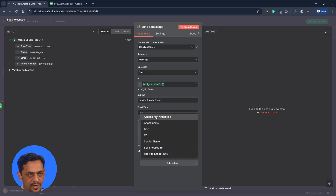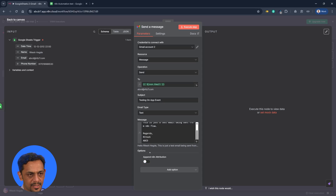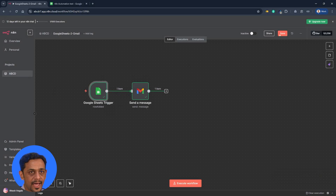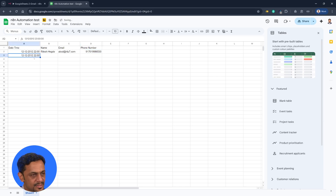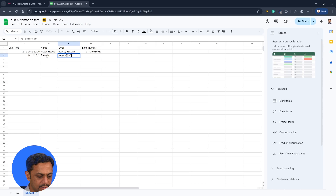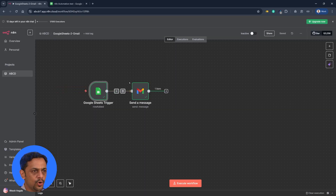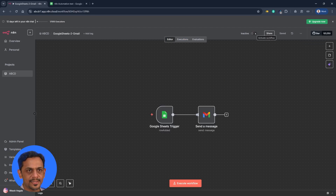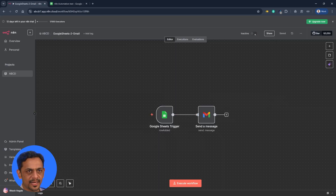Once this is done, I'll click on save to save the automation. Then I'll go over to the Google Sheet and add another row — 14th December, name 'Rakesh', email 'plugins@red7.com', and a phone number. If I go to executions we can see the second one. Once we save, we can make the workflow active.